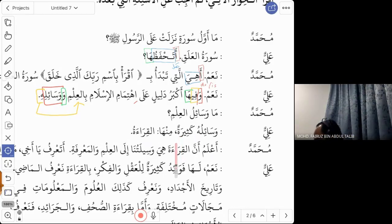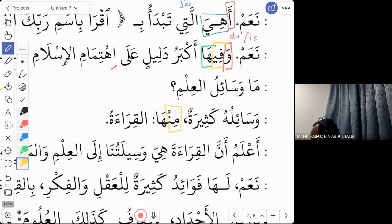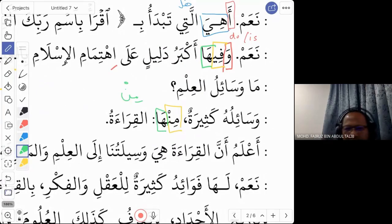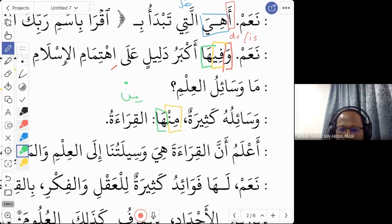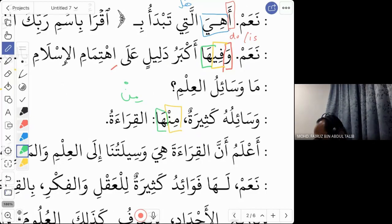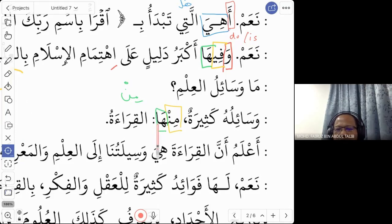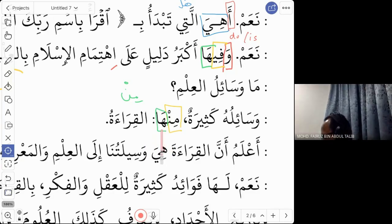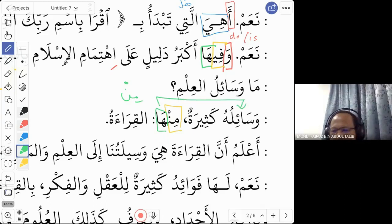'Minha al-qira'a' — among them is reading. 'Minha' is two words: 'min' (from/among) and 'ha' (them). Here 'ha' refers to 'wasail' — so 'minha' means among these methods. Note that 'ha' can refer to plural non-human objects, meaning 'them', not just singular 'it'.